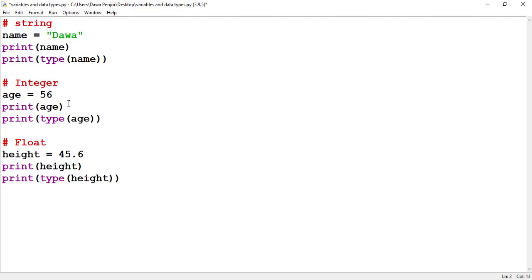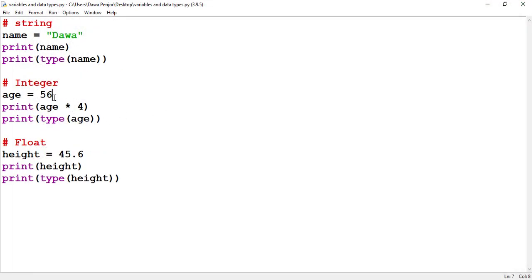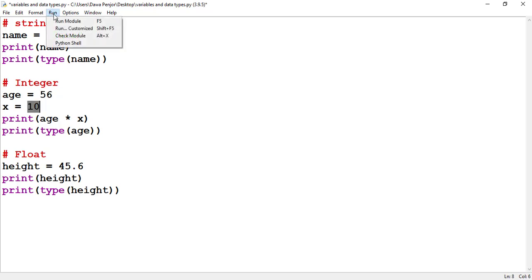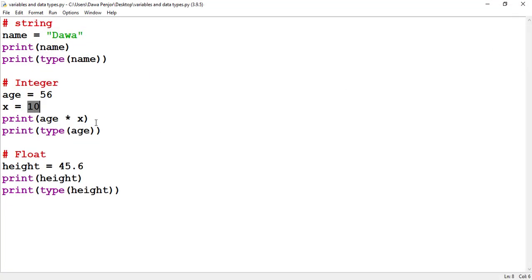There are some other operations we can do. For example, if I want to increase my age, the age variable holds 56, and if I do age plus 4, I should get 60. We can also include other operations — and you can also create a variable x equal to 10, then multiply age into x. That means we are multiplying 56 by 10, and we should get 560.